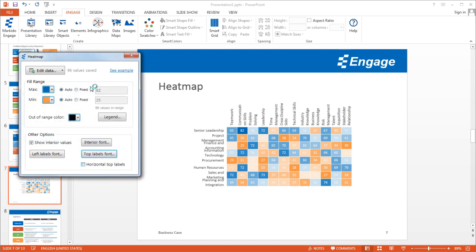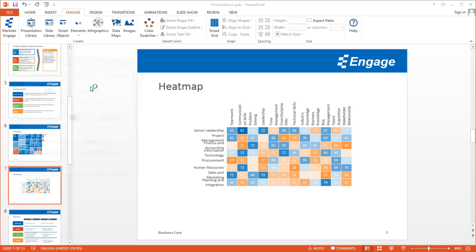So there are a couple other options. I can change the interior fonts as well, but in this case a white contrast works well. And then the horizontal top labels, what that means, that option is I can rotate these. So instead of them being sideways like this I can just make them horizontal instead of being vertical. But in this case I will keep them vertical because I need the space.